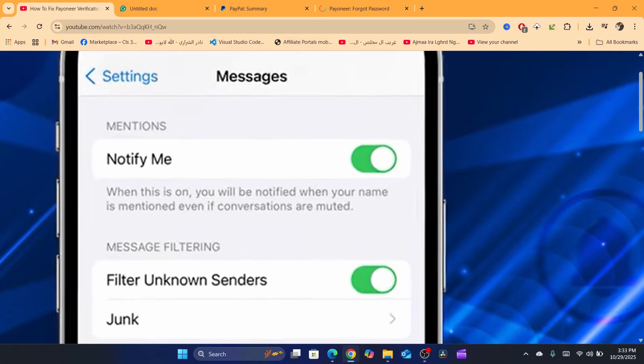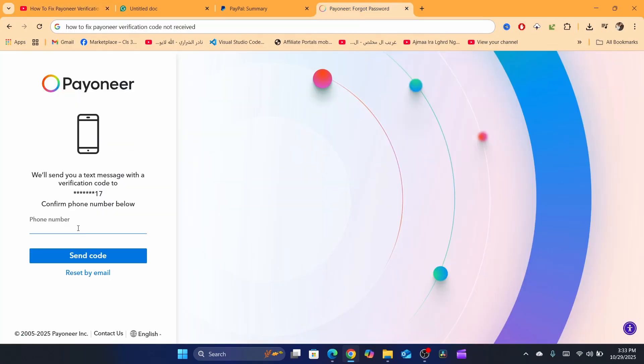Probably you will receive the code. So another good way is to use the voice call option, not the SMS. After you enter here the phone number, you want to select call, then they will call you directly and you will be able to hear the verification code and you want to enter it. Don't select SMS, select voice call.